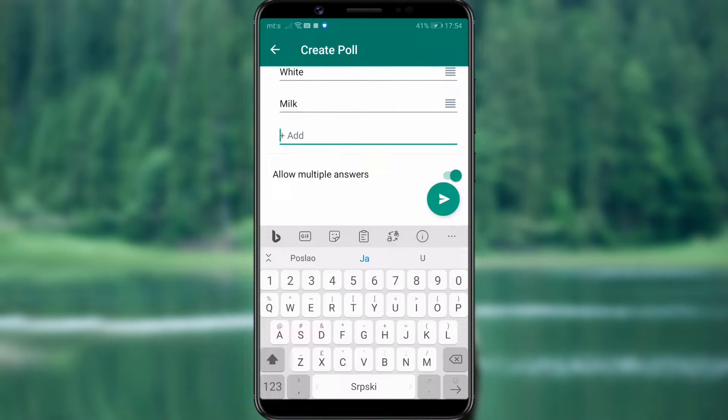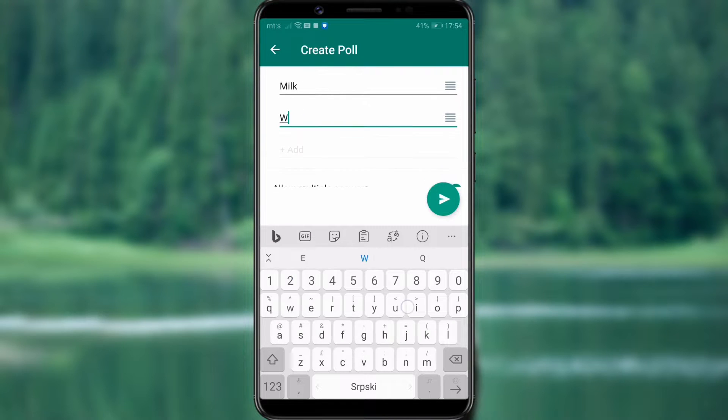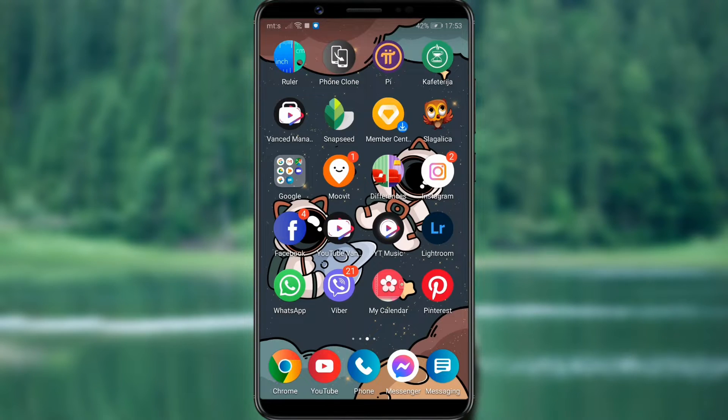This way, you will easily and quickly find out the answer or opinion of your friends or colleagues who are in the group where you ask the question.